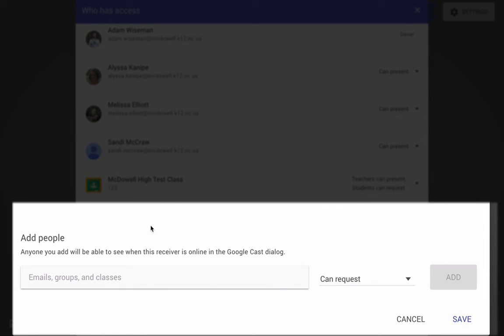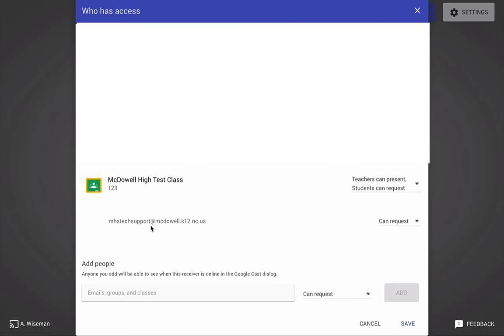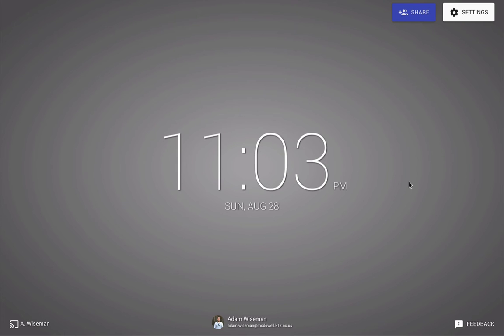So it did give this user access to cast to my device, and I'm going to click Save.